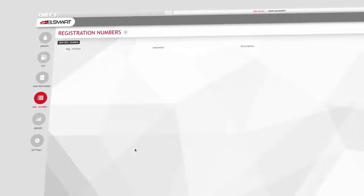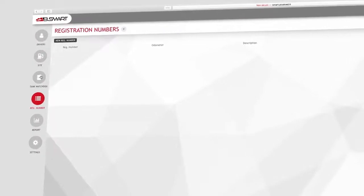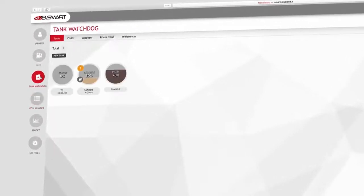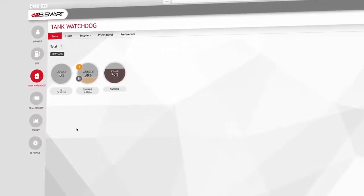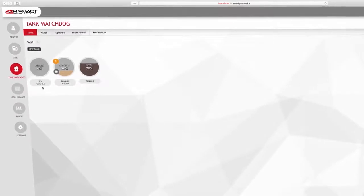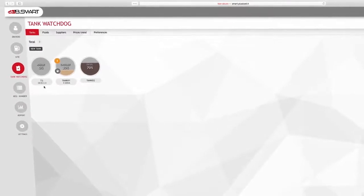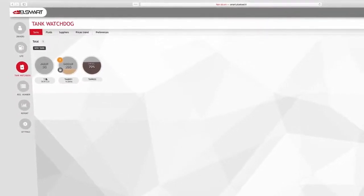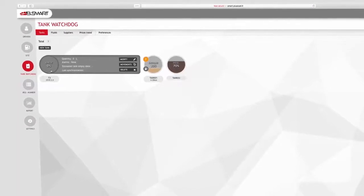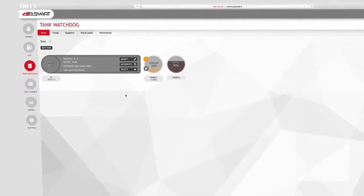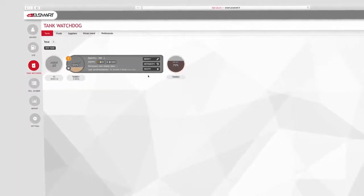Moreover, the tank watchdog option allows a complete and updated control of the stock. Adding the level indicator, OSHIO, the tank level functionality monitors the fluid level in the tanks in real time and gives alarms in case of malfunction or low levels.